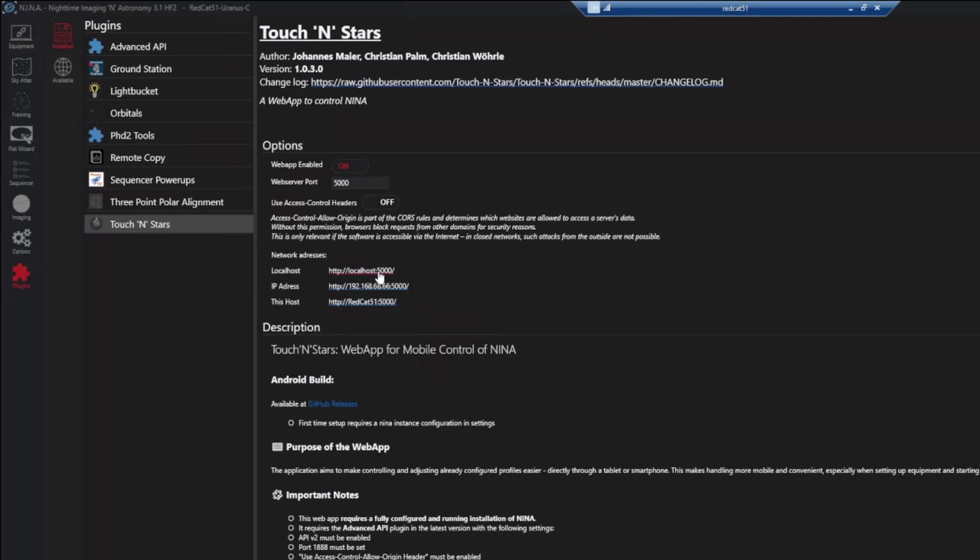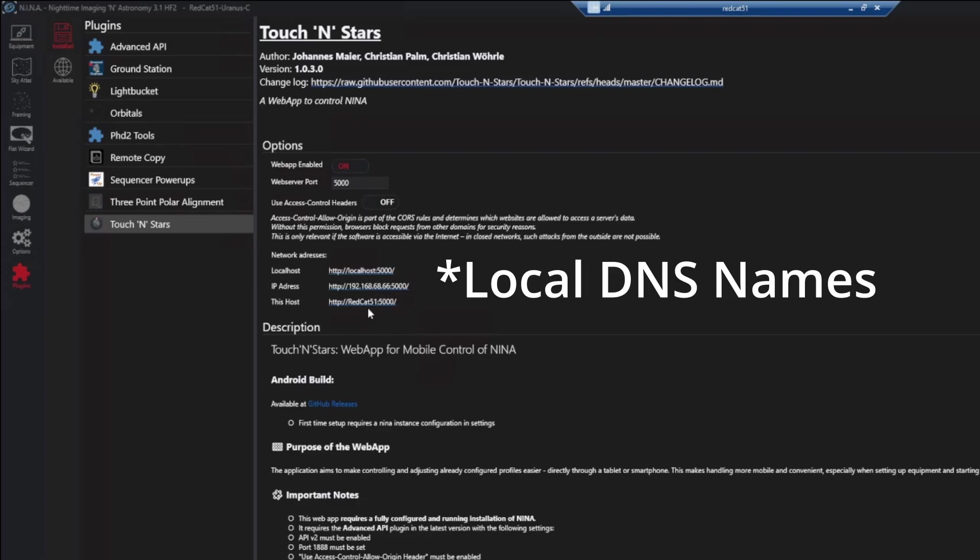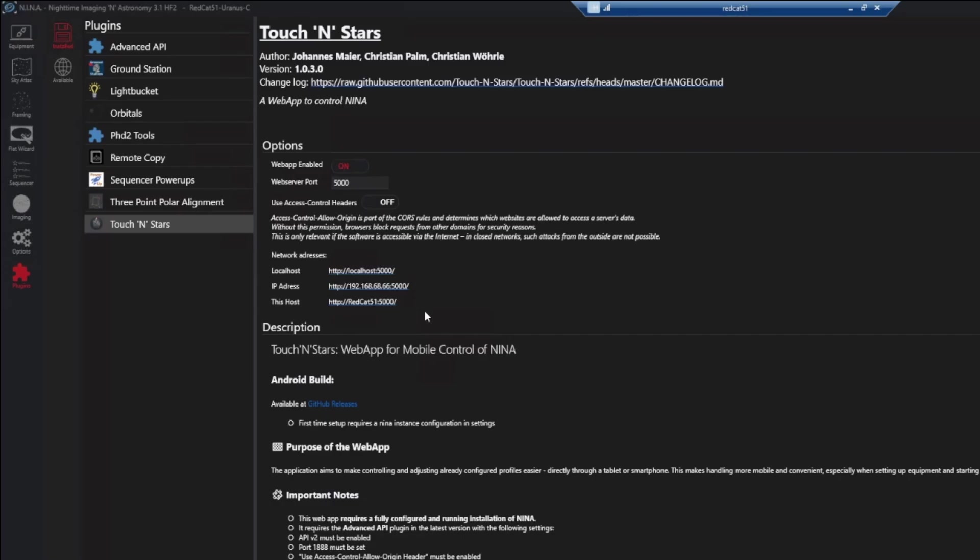The first one is localhost, which means this computer only that NINA is running on. If I tried to use localhost outside of this computer, it's not going to work. So either use IP address or this host. The difference between the two is obviously the one that says IP address is using the IP address on port 5000. And the one that's listed as this host is using my computer name at port 5000. I use the IP address one only because I have a static IP address assigned to this computer that'll never change. And when I run this from my phone, I have an older Samsung Galaxy phone. And for whatever reason, it has a hard time resolving DNS names such as Red Cat 51.